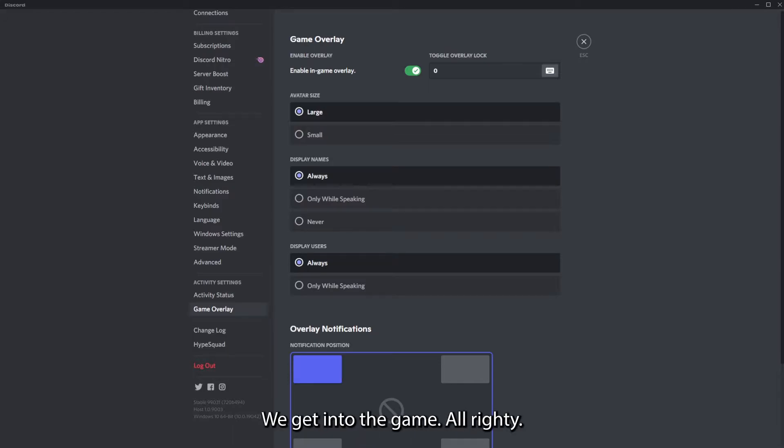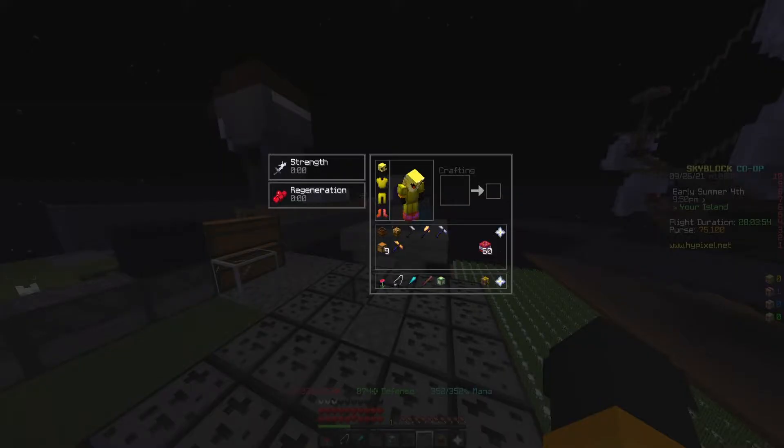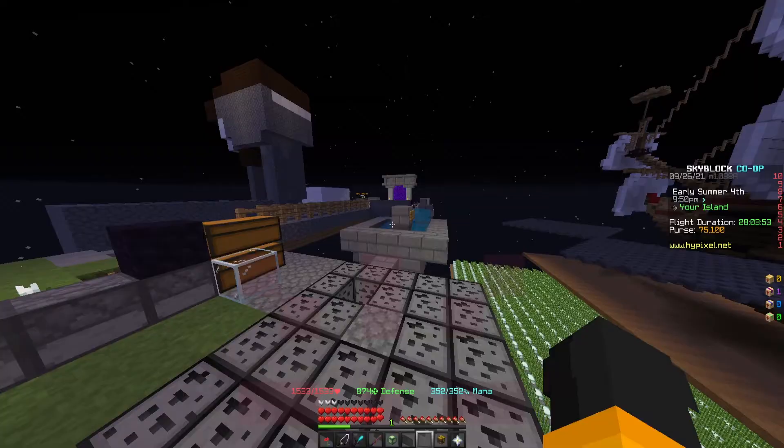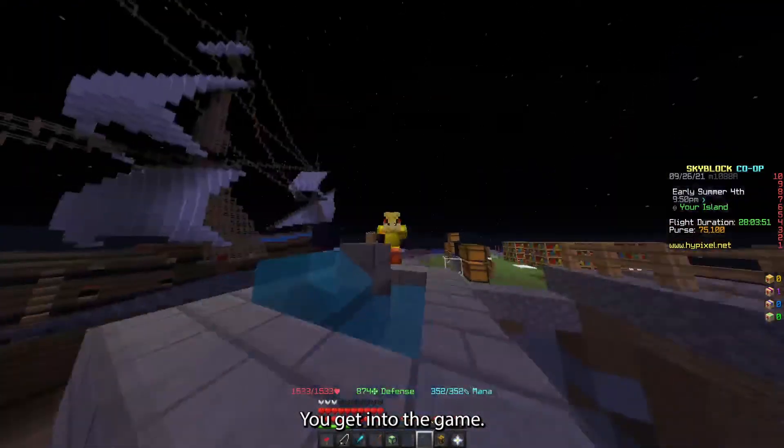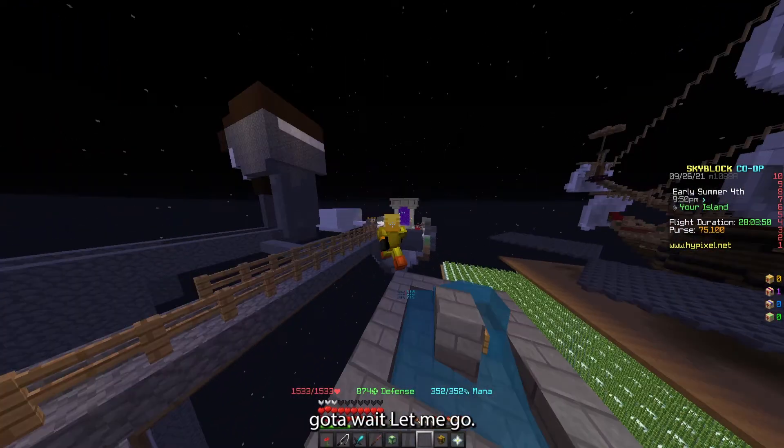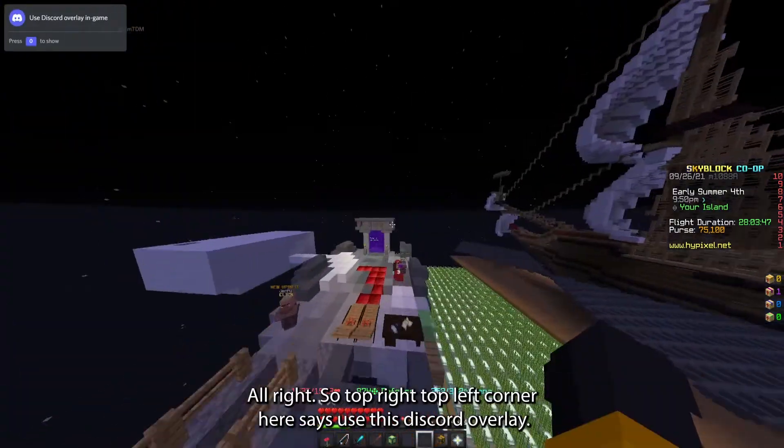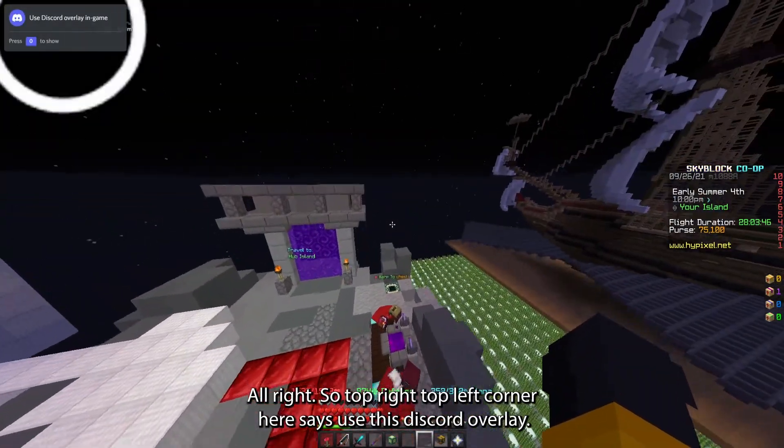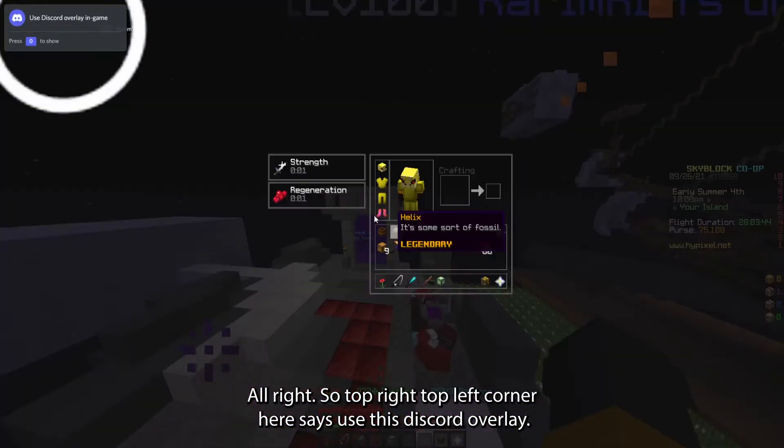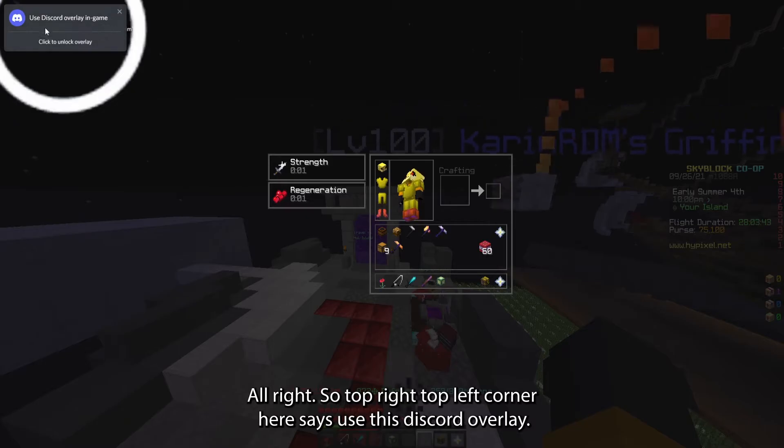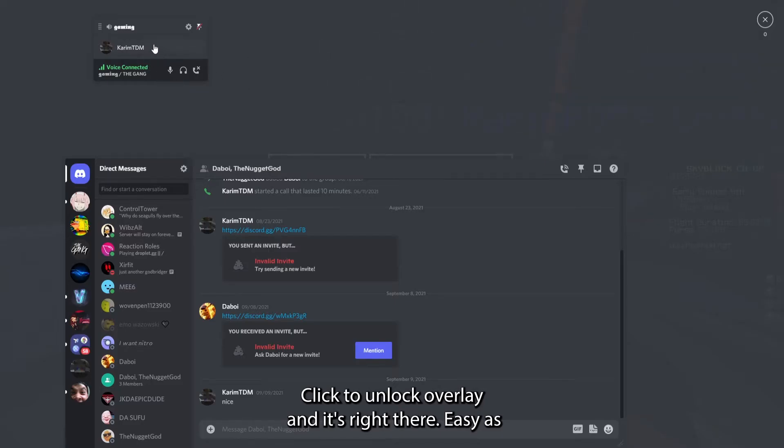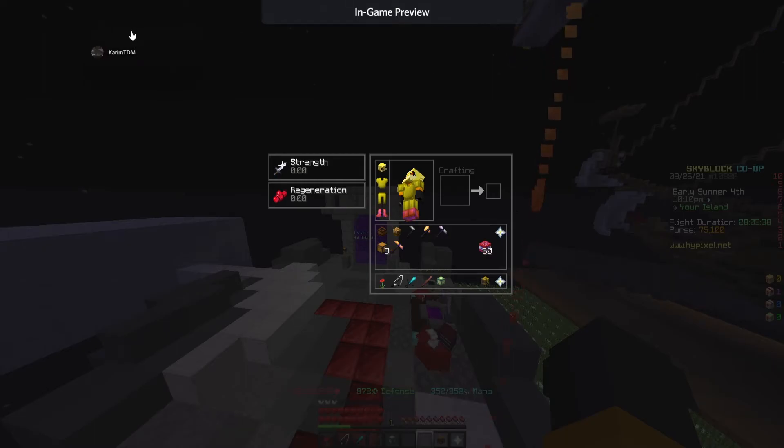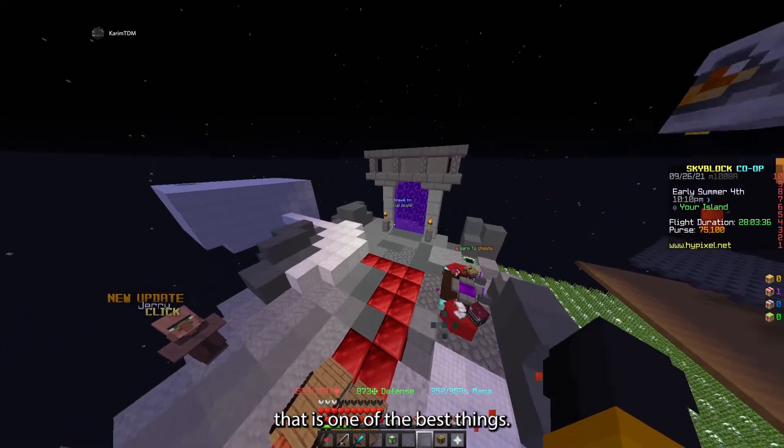We get into the game. You get into the game. Go to, let me go, yep, I'm still in game. Alright, so top left corner, here it says use Discord overlay, click to unlock overlay, and it's right there. Easy as that.